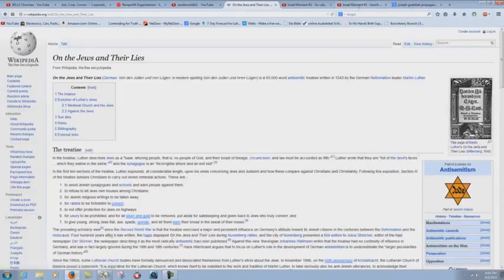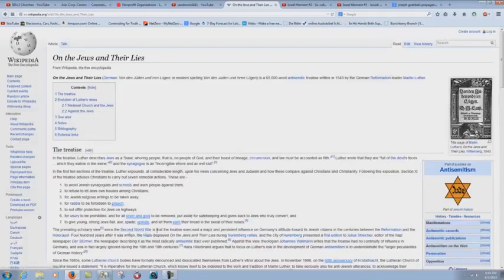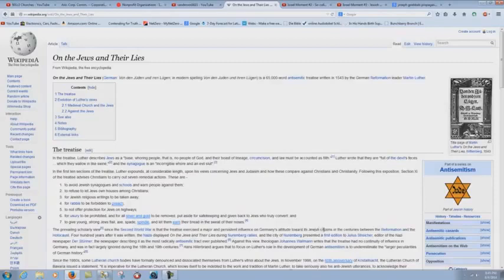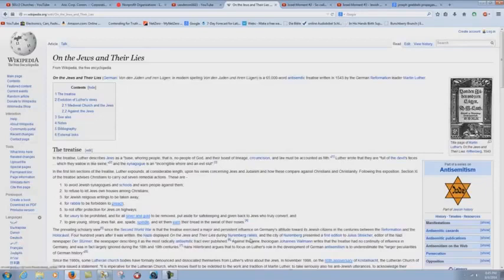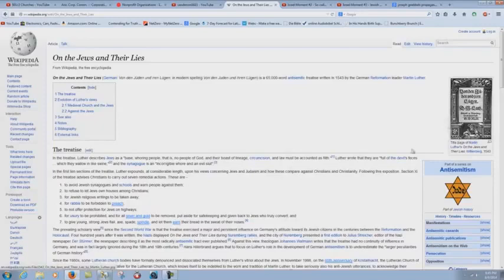Look at this. And the synagogue is an incorrigible whore and an evil slut. That's what Luther wrote. And this went on to be used by Adolf Hitler and the Nazi movement, by the way, this tract here. And down here it says, the prevailing scholarly view since the Second World War is that the treatise exercised a major and persistent influence on Germany's attitude towards its Jewish citizens, not all the German people, by the way. In the centuries between the Reformation and the Holocaust, 400 years after it was written, the Nazis displayed on the Jews and their lives during Nuremberg rallies. They were displaying this tract that Martin Luther wrote at the rallies. That's how much they worshipped it.